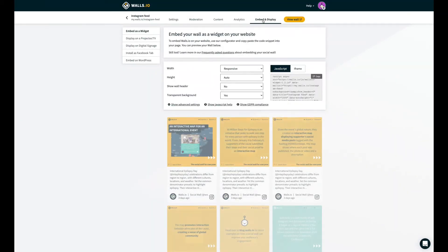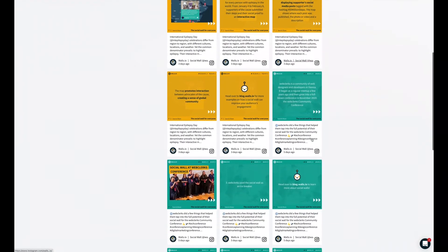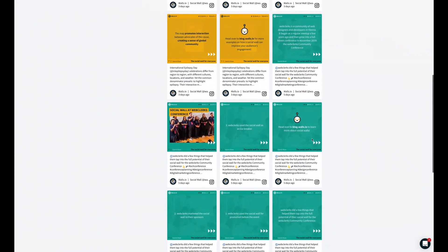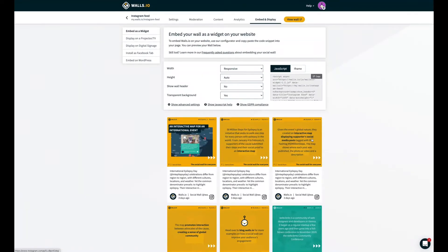Step 3. On the main menu, click on Embed and Display. Here, you can review how your embed will look, and once you're happy with it, copy your Walls code snippet and paste it into your website. And that's it! In a matter of minutes, you can embed an Instagram feed on your website.